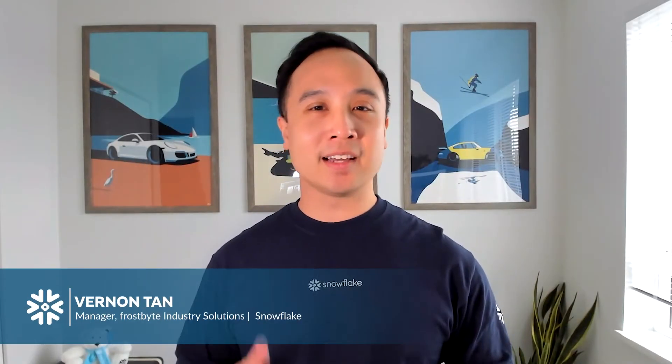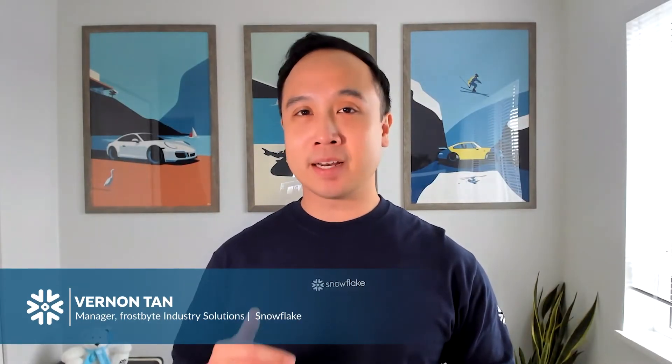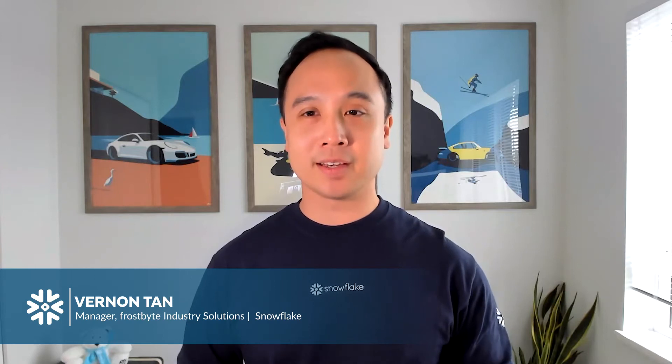Hi there, I'm Vernon Tan and I lead the Frostbite Industry Solution team here at Snowflake. Today I'm going to show you an example of how our healthcare customers are improving care management with a healthcare and life sciences data cloud to perform advanced analytics on social determinants of health.